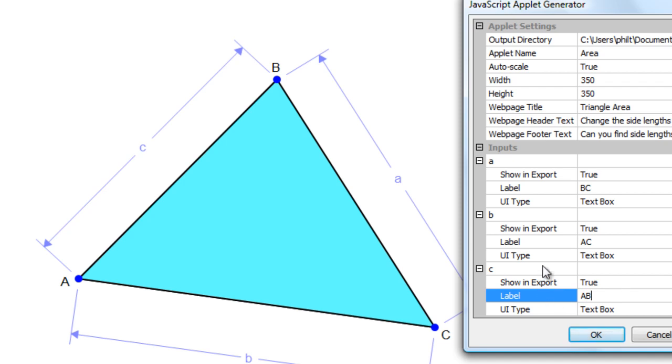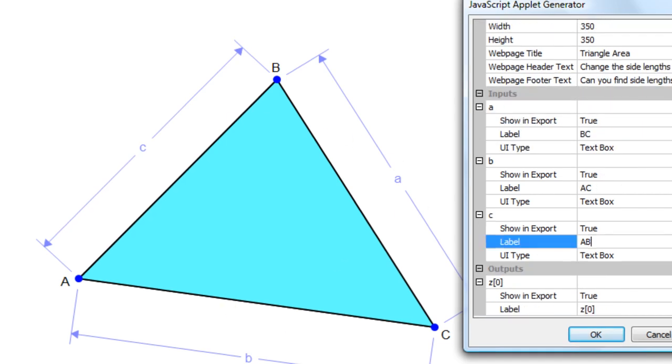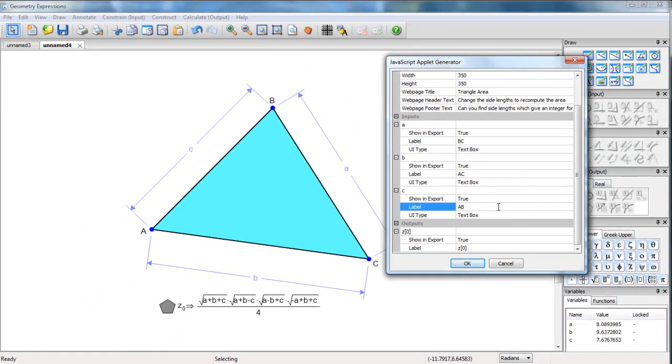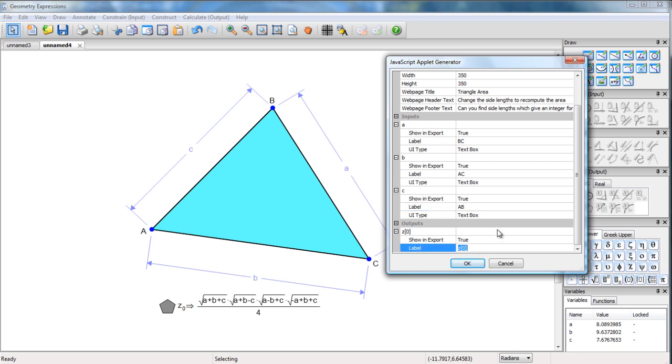It turns out we're not going to see the dimension symbols, the constraints, in our app. Z naught, that's the area. We want to show it in the export. Our label, we would like to be something more descriptive. We'll just say area.